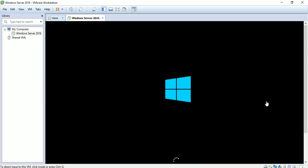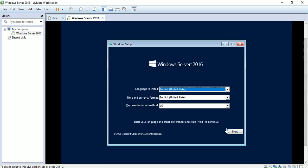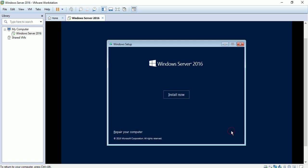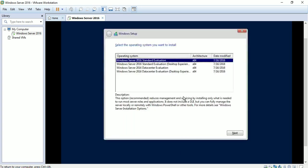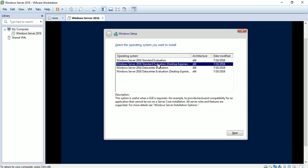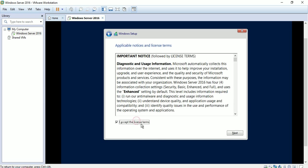Windows is starting and copying the files. Click next, then click 'install now'. The setup is starting — select the second option with desktop experience, which means a GUI installation.